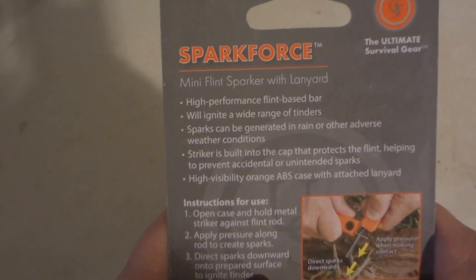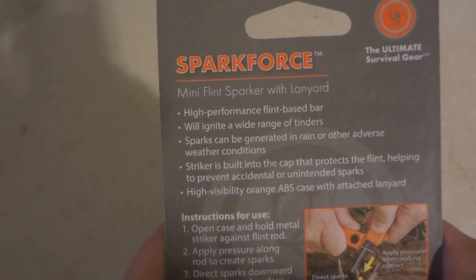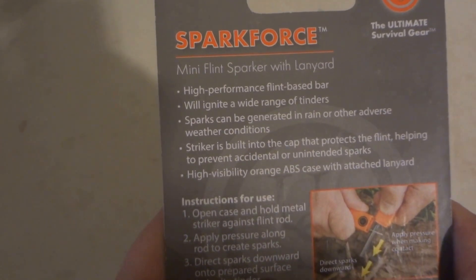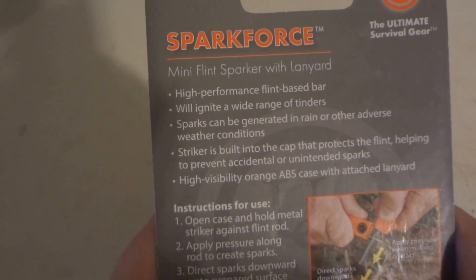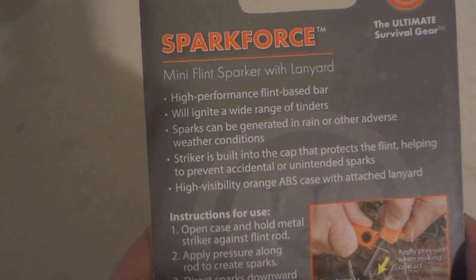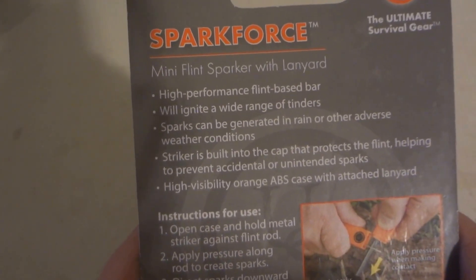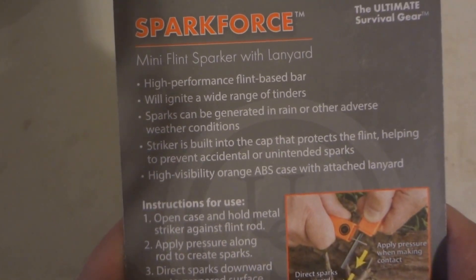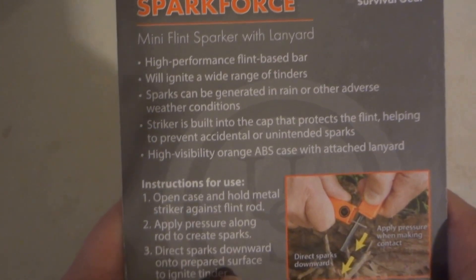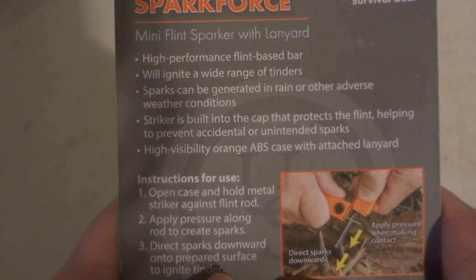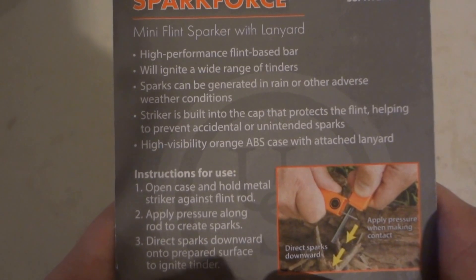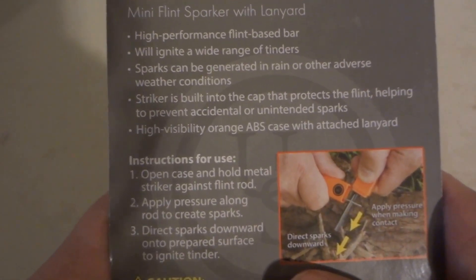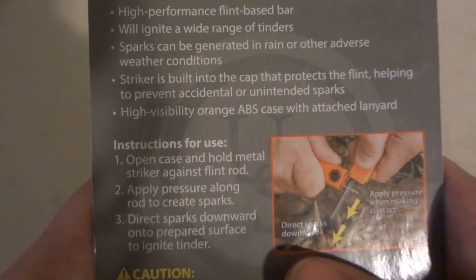This is high performance food-based sparker. Works at night, a wide range of tinder. Sparks can be generated in rain or other adverse weather conditions. Striker is built into the cap, will protect the flint and help to prevent accidental or other types of sparks. High visibility orange ABS case with attached lanyard.